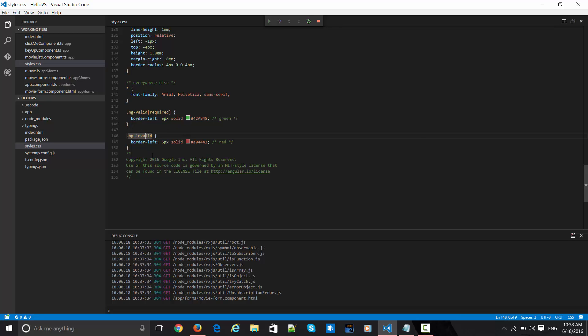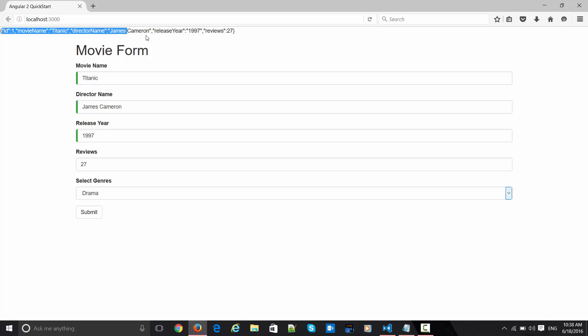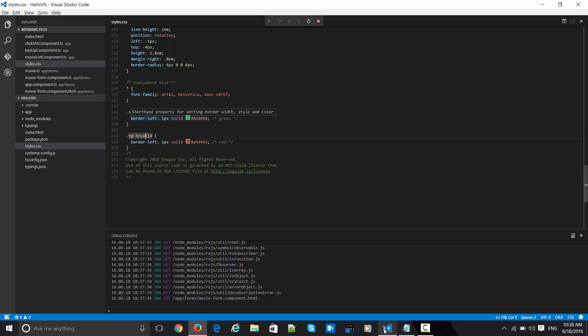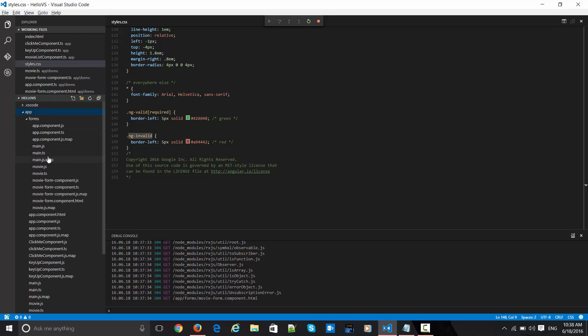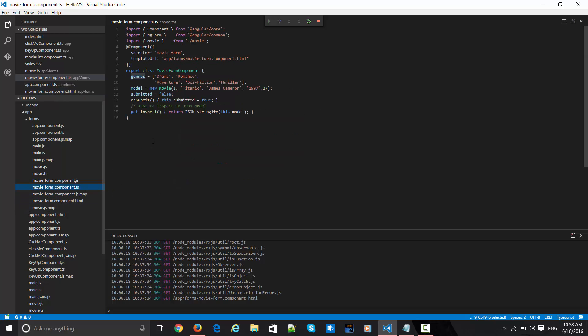I've also added some CSS in style.css for Angular forms. There are two properties — 'ng-valid' shows green and I'm not using 'ng-invalid' yet — I'll use that in a later screencast when talking about template change-state tracking. Now let's look at this inspect output, which is coming from the movie form component HTML template.